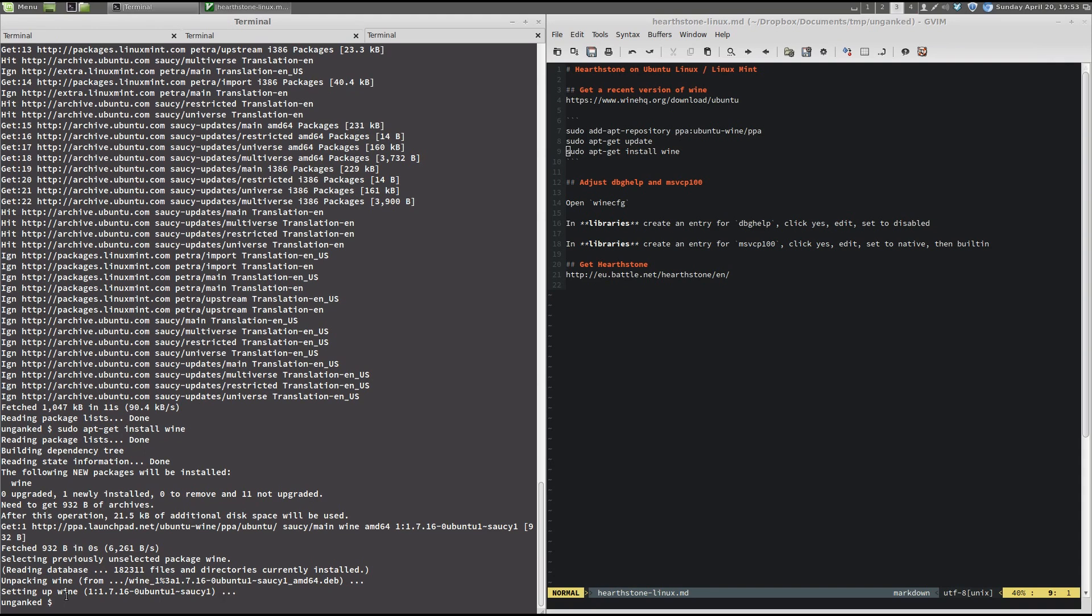So, now in the package description, you can see that we now have Wine 1.716. And I'm on Linux Mint Petra, so I get the package for Ubuntu saucy salamander. All right.